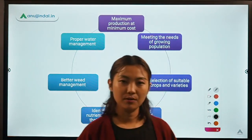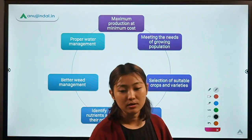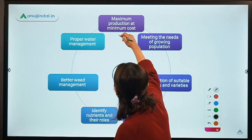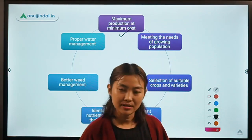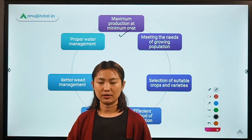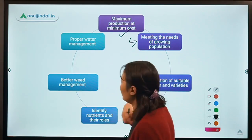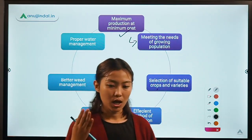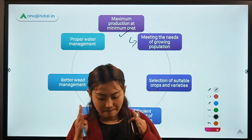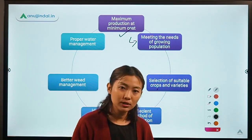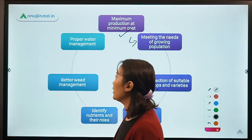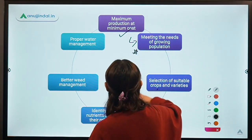The first and most important role of an agronomist is to obtain maximum production at minimum cost. This can be achieved by using basic and applied scientific knowledge, which will help in higher crop production. The next important role of an agronomist is to meet the needs of the growing human population. In a broader sense, an agronomist is majorly concerned with the production of food and fiber to meet the needs of the growing human population.